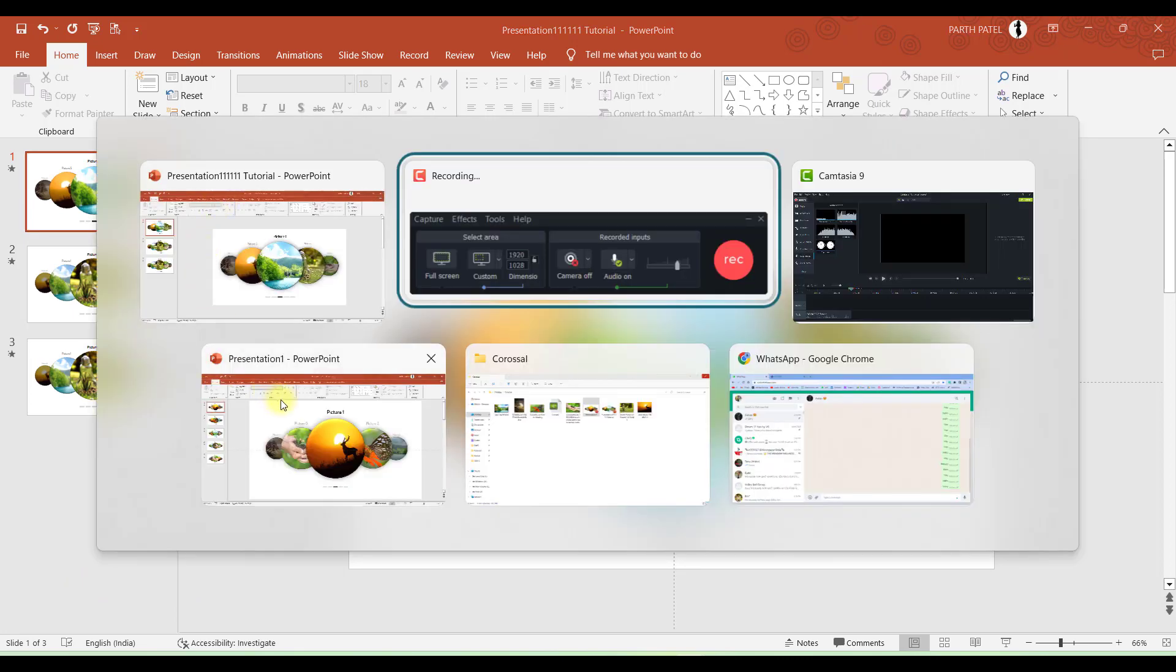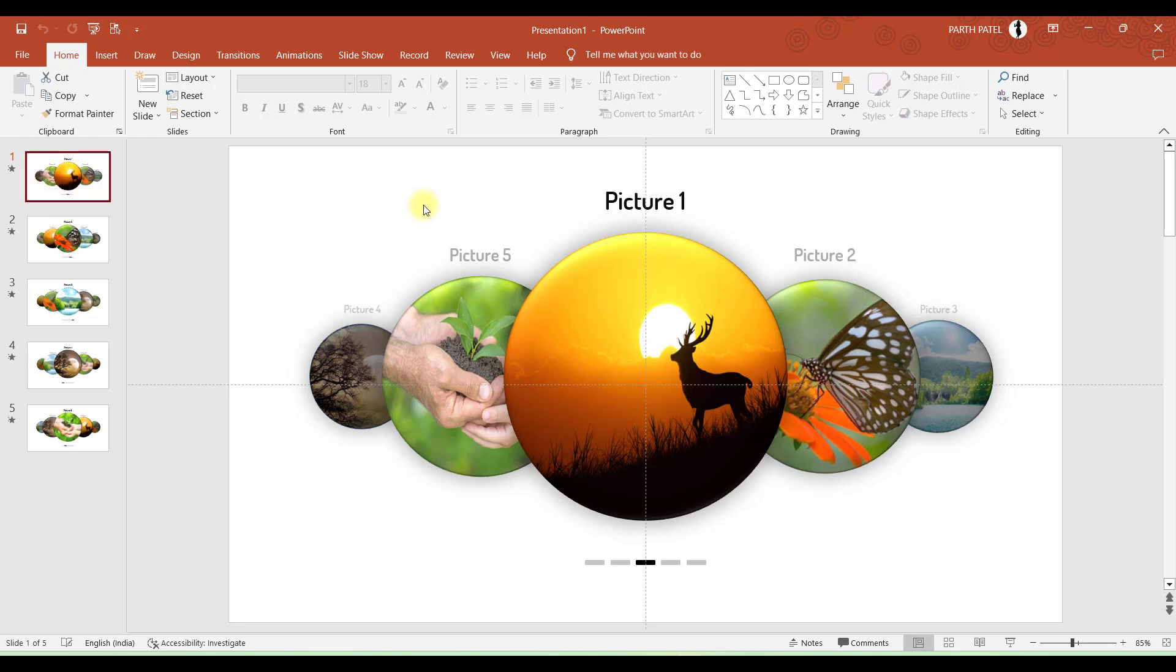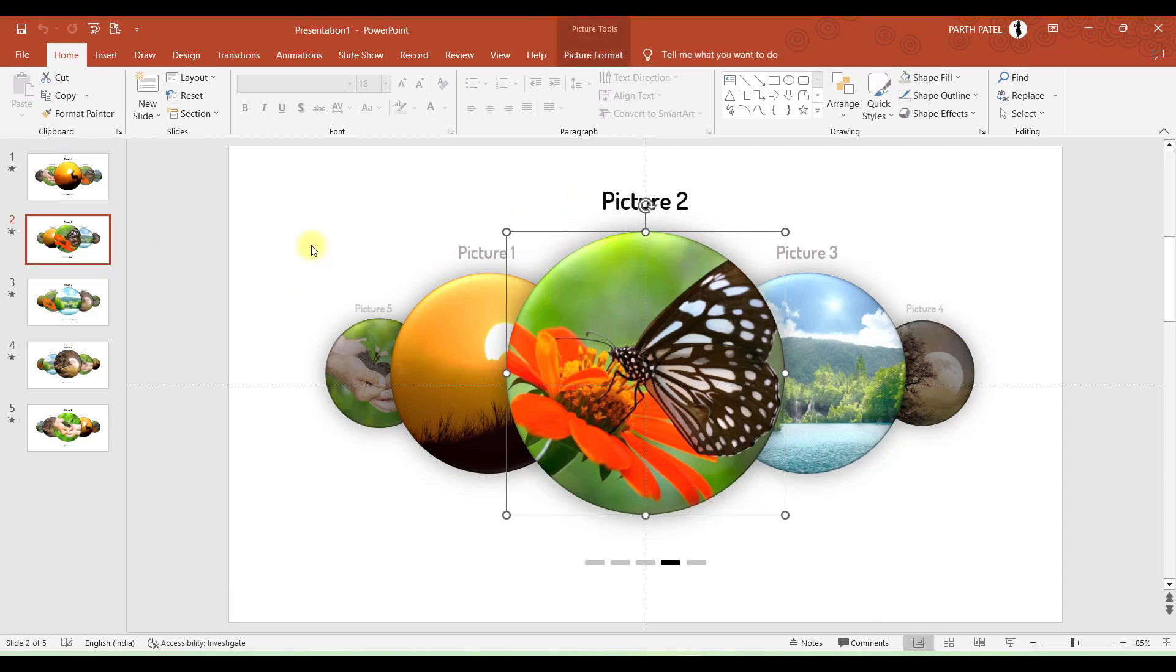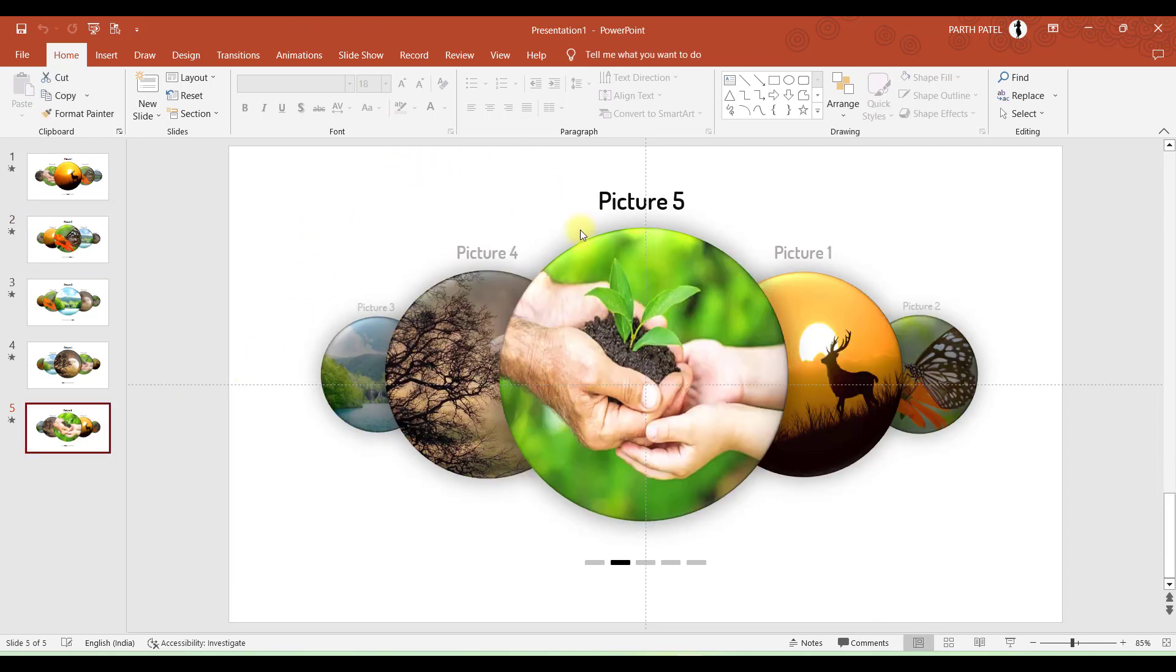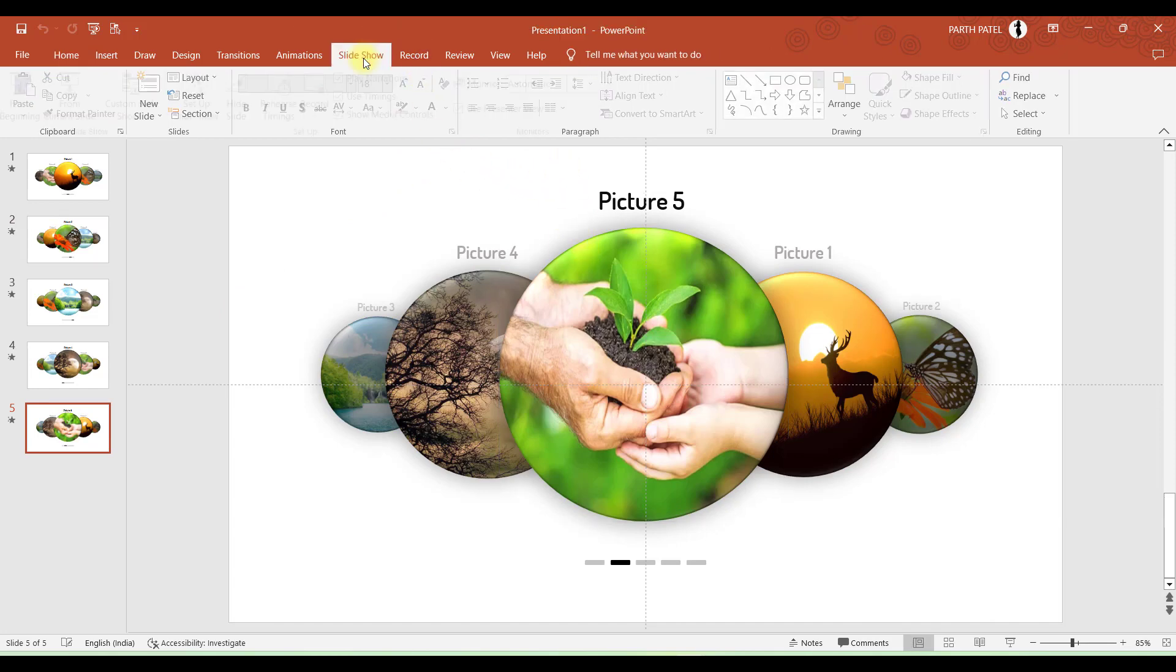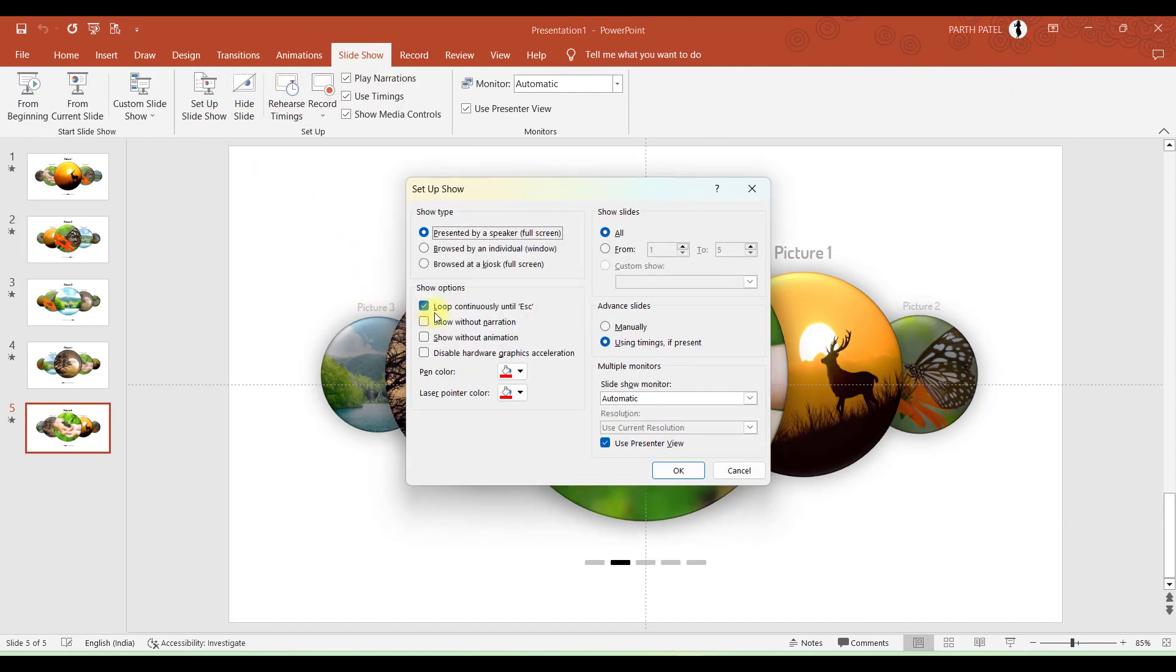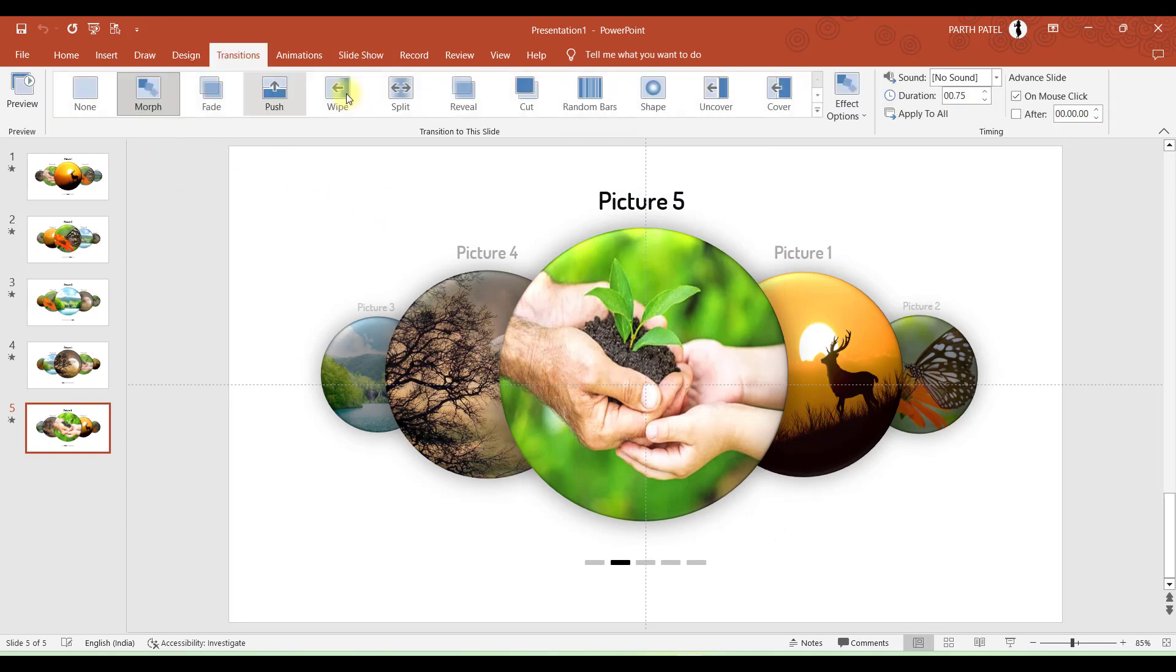So after completing five slides, your presentation will look like this. You will have five slides where in slide number 1 there will be Picture 1 in the center. In slide number 2 there will be Picture 2, and similarly in slide number 5, Picture 5 will be in the center. When you go to slideshow, I have ticked this Loop Continuously Until Escape and I have set the transition to 0.75 seconds.